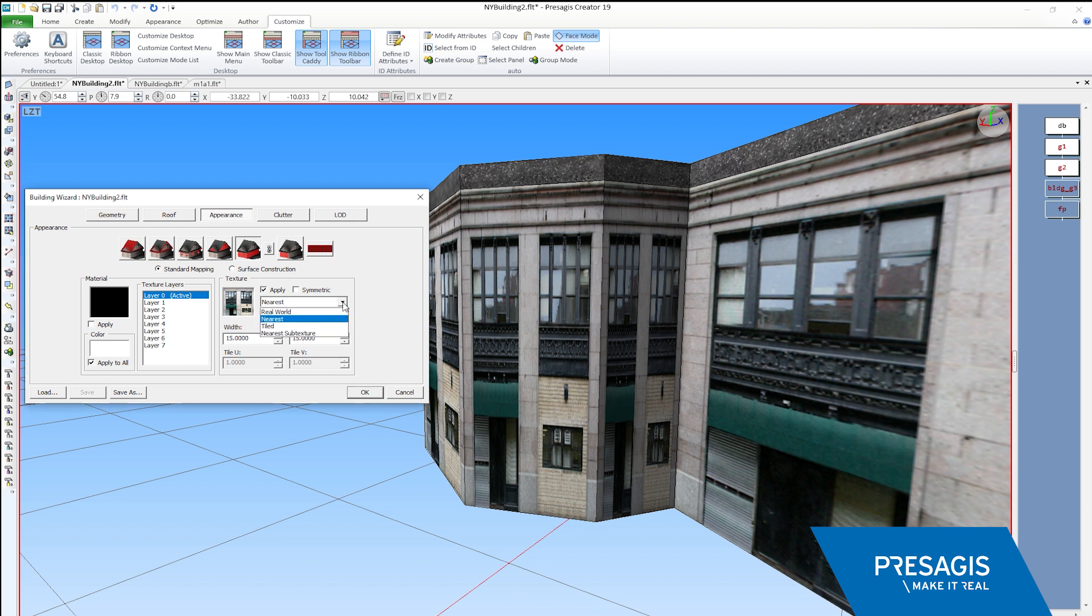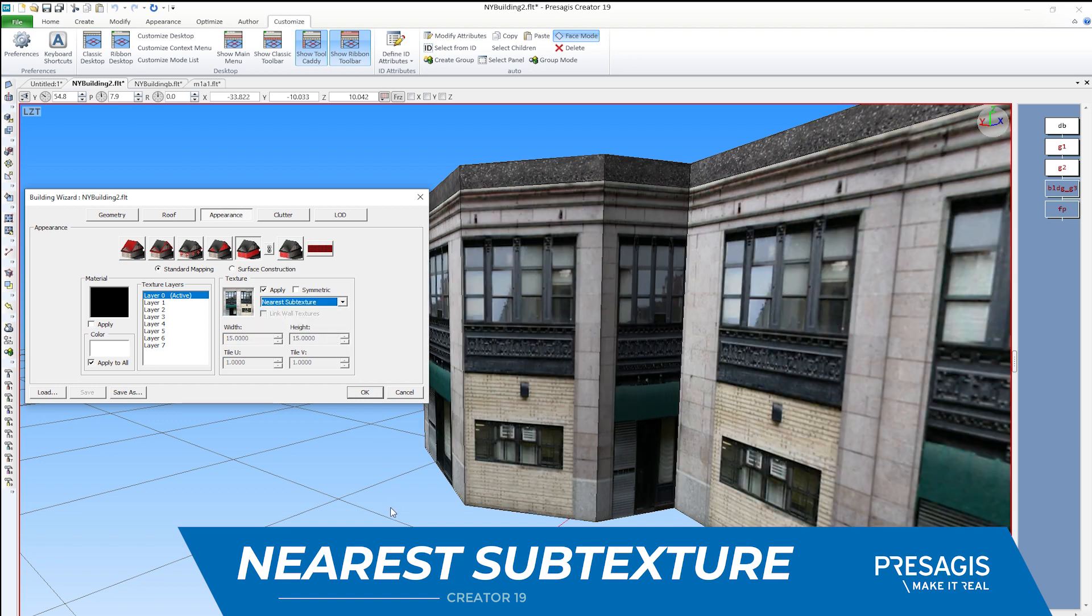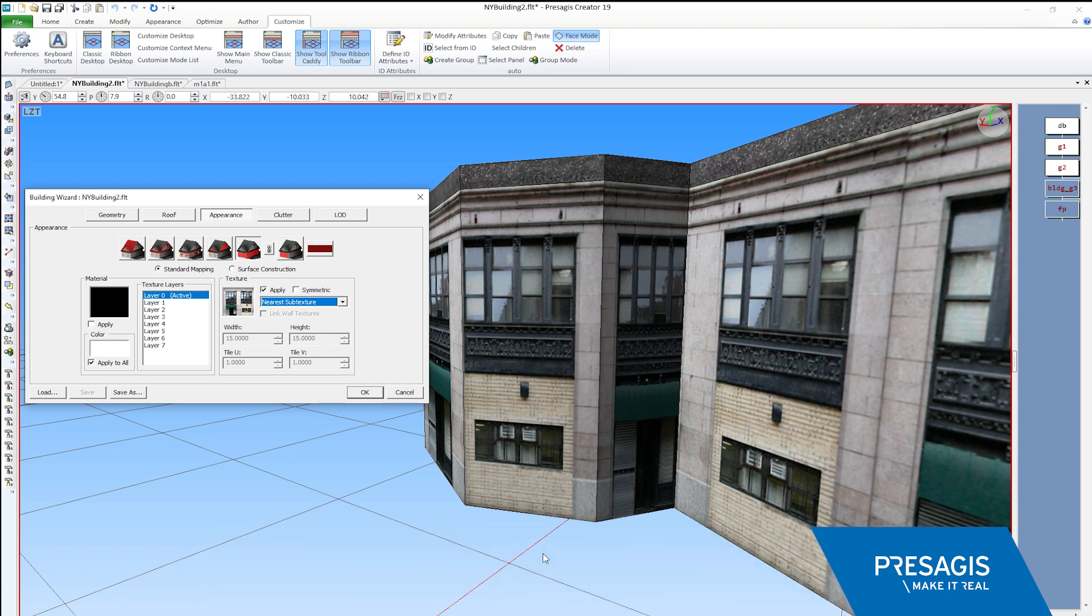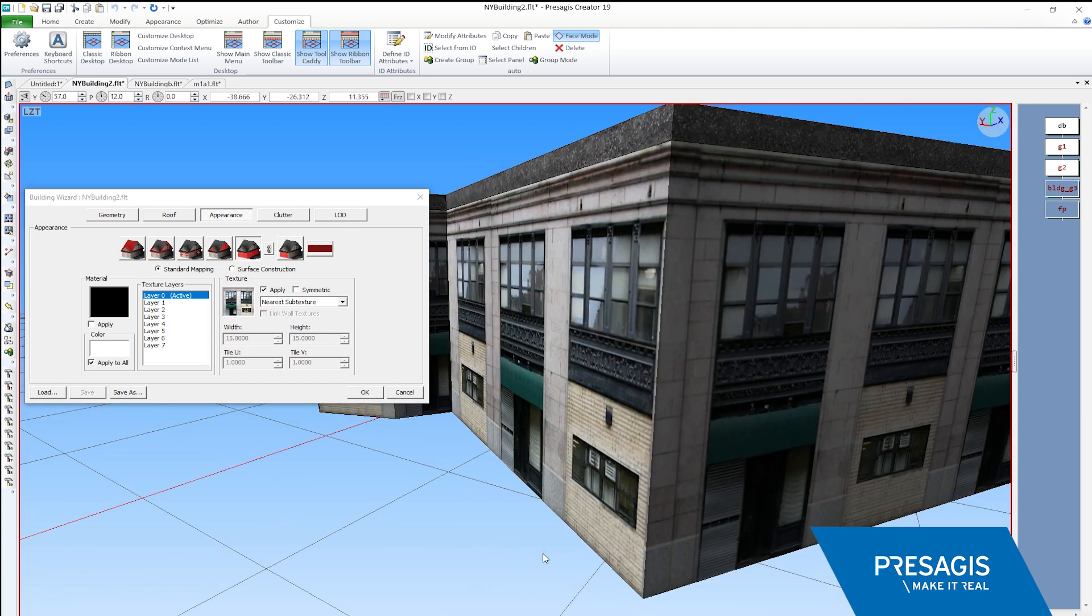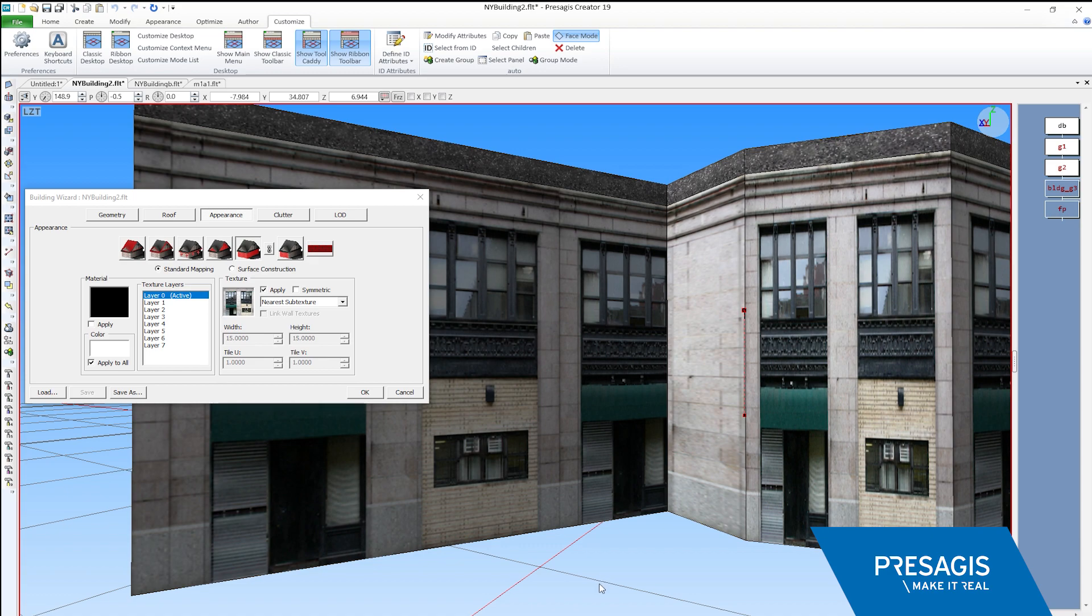So, in Creator 19, we've added a new option called nearest subtexture. With this new option, the squash and stretch is highly minimized, and the wrapping around corners is also addressed. This provides really nice-looking buildings as long as you set up the subtextures inside of your texture.